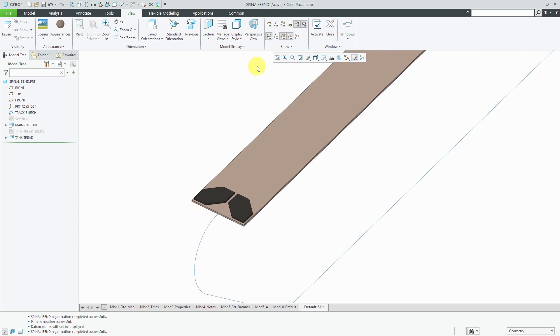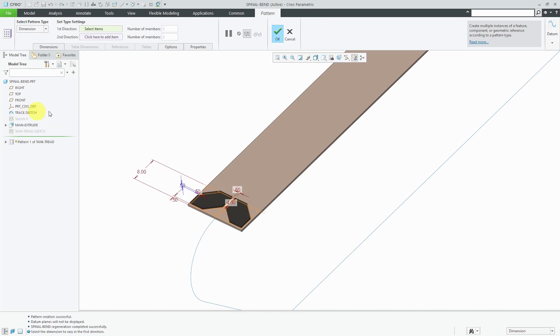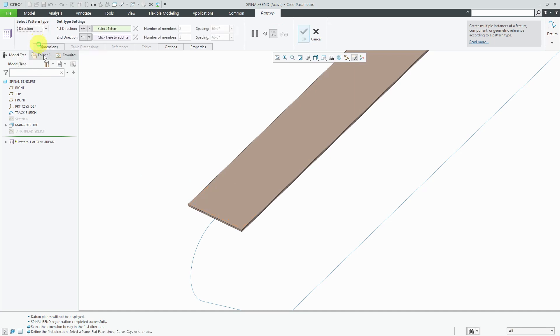Let's use a direction pattern in order to create multiple instances of that. I'm going to select the tank tread feature and then in the mini toolbar, I can use the pattern command. By default it goes to a dimension pattern, but I'm going to use the drop-down list to change it to a direction pattern.